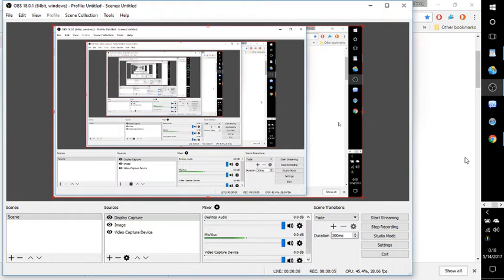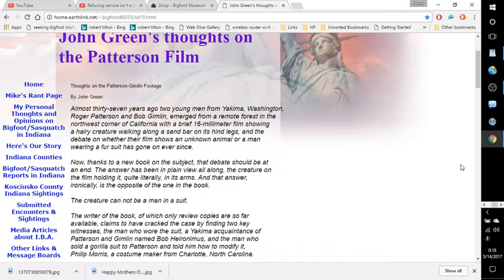Okay, this is an editorial that was written by the late John Green back around 2004. I think you'll be interested in this.